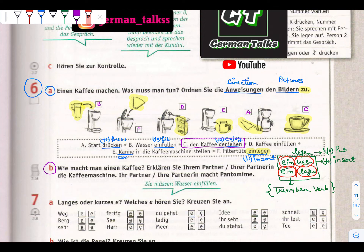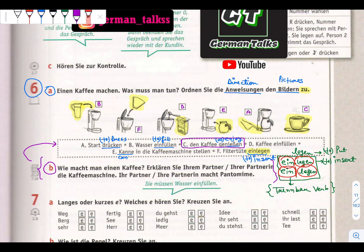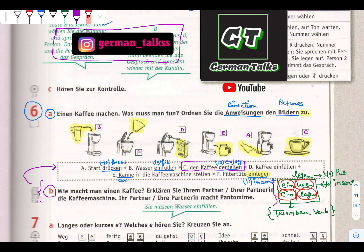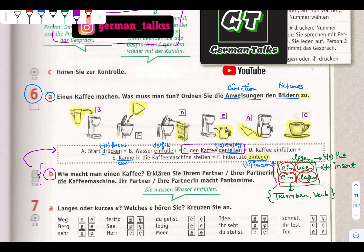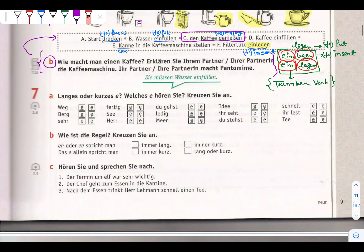In Aufgabe 6B we mark how one can make a coffee - einen Kaffee machen. Here a partner would work together. For example, in an offline class this can be an expression task where there is a group discussion and students can use these sentences to express how they make coffee. Since we are connected on YouTube, you can make an audio expression and send it to me on Instagram, and I will let you know if it is correct.